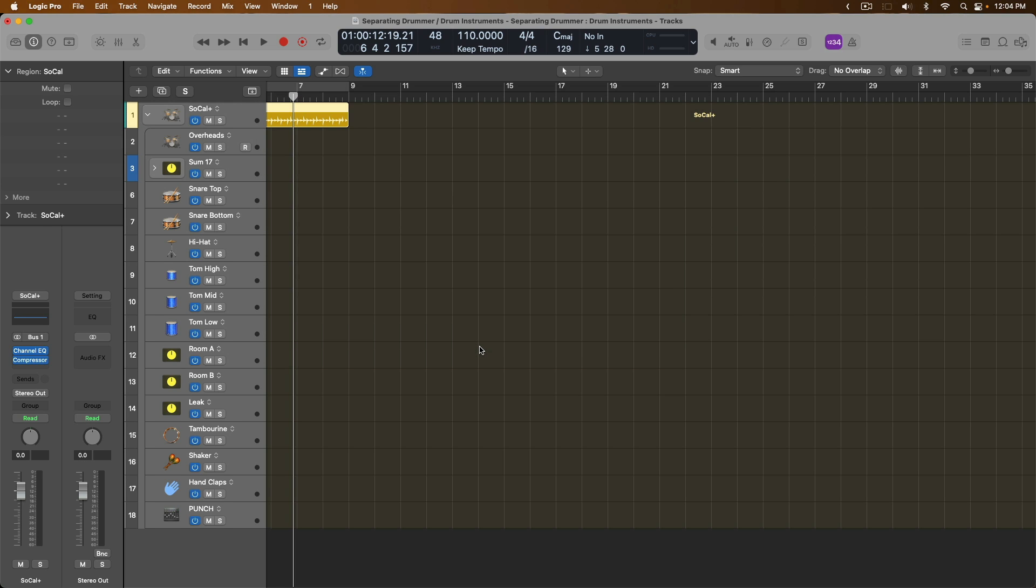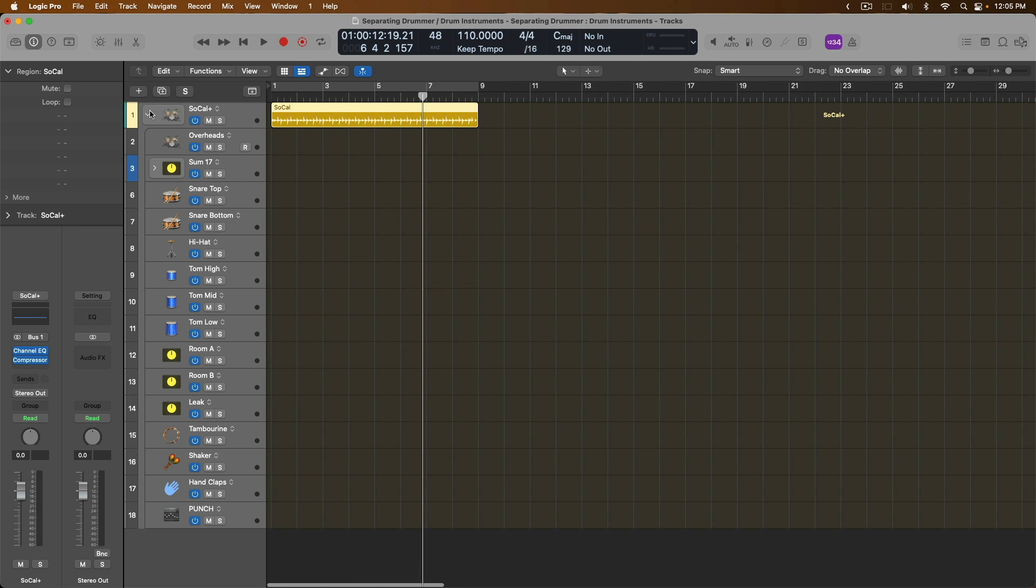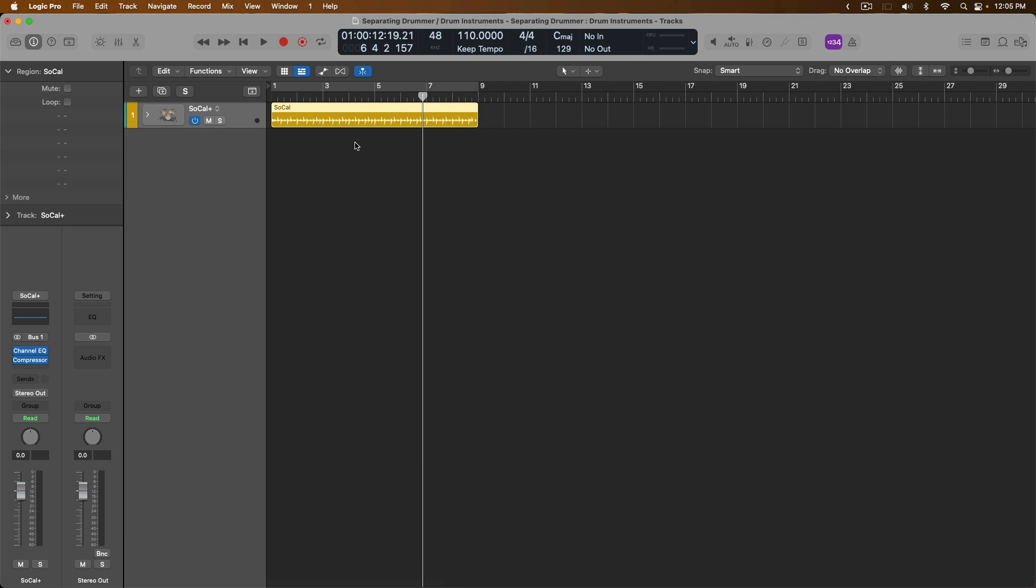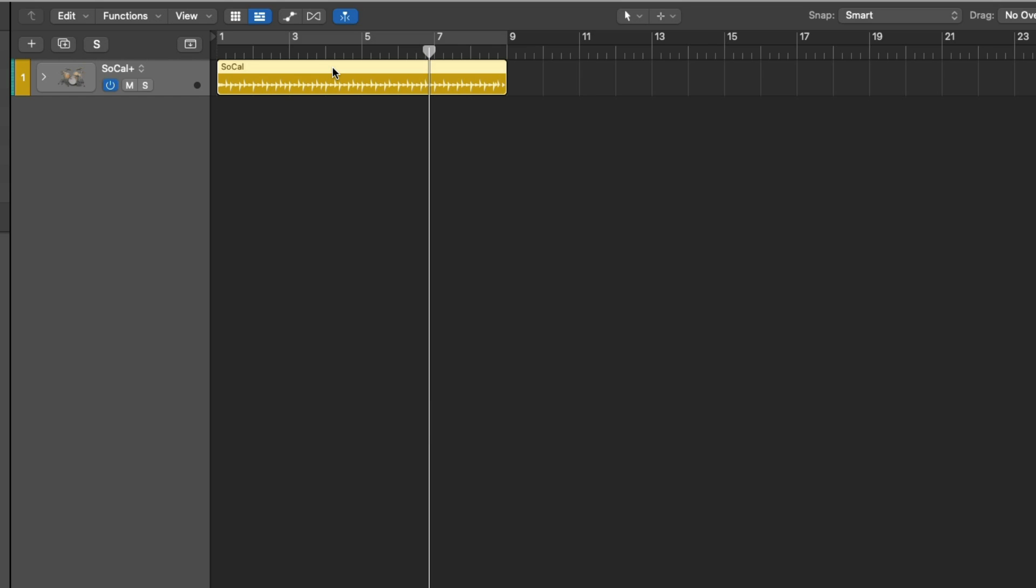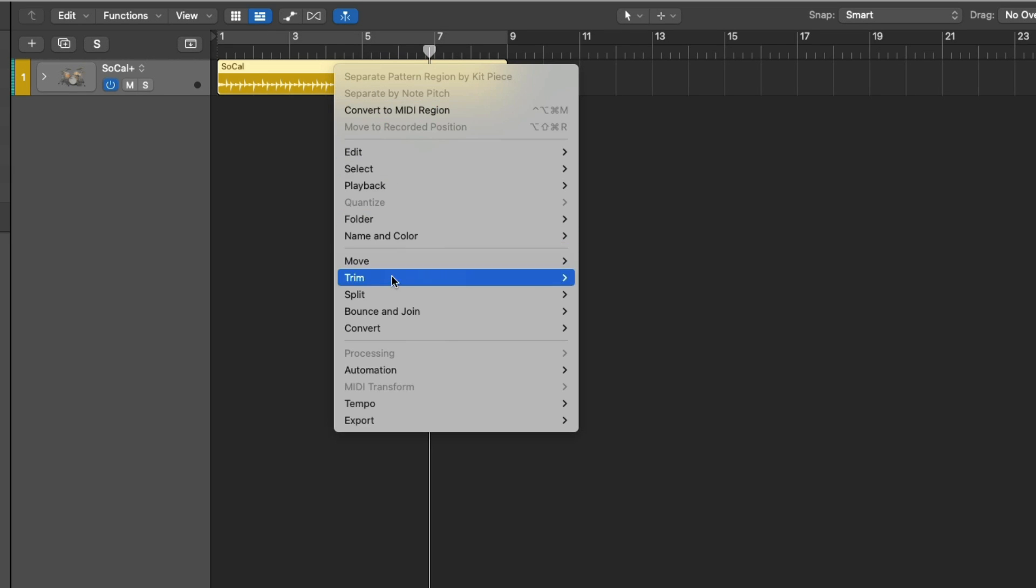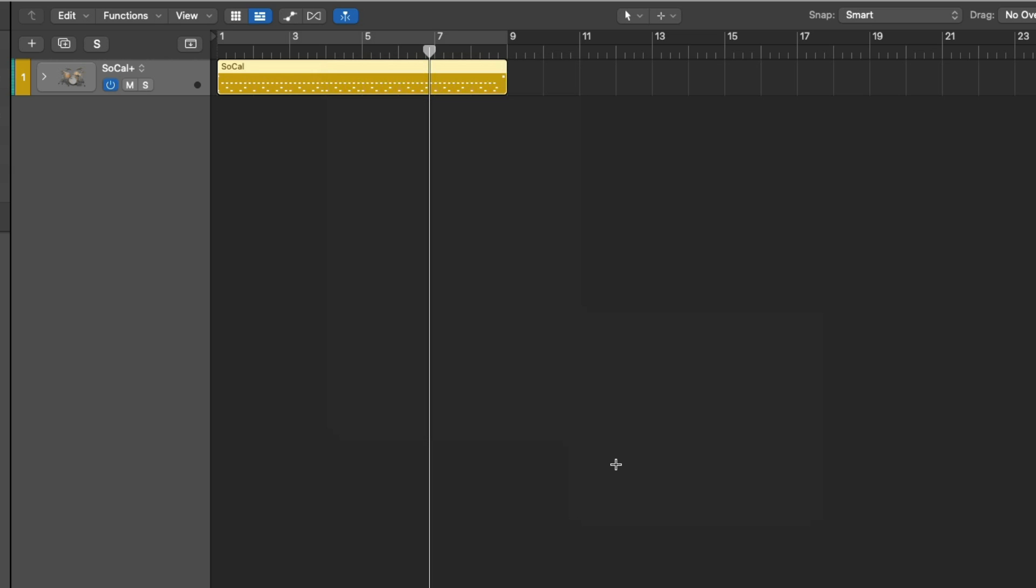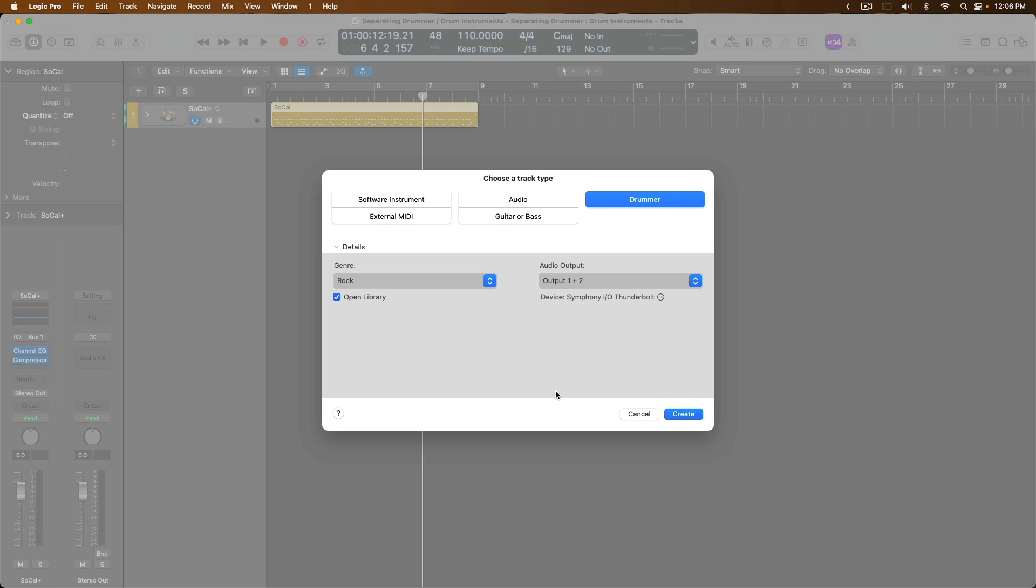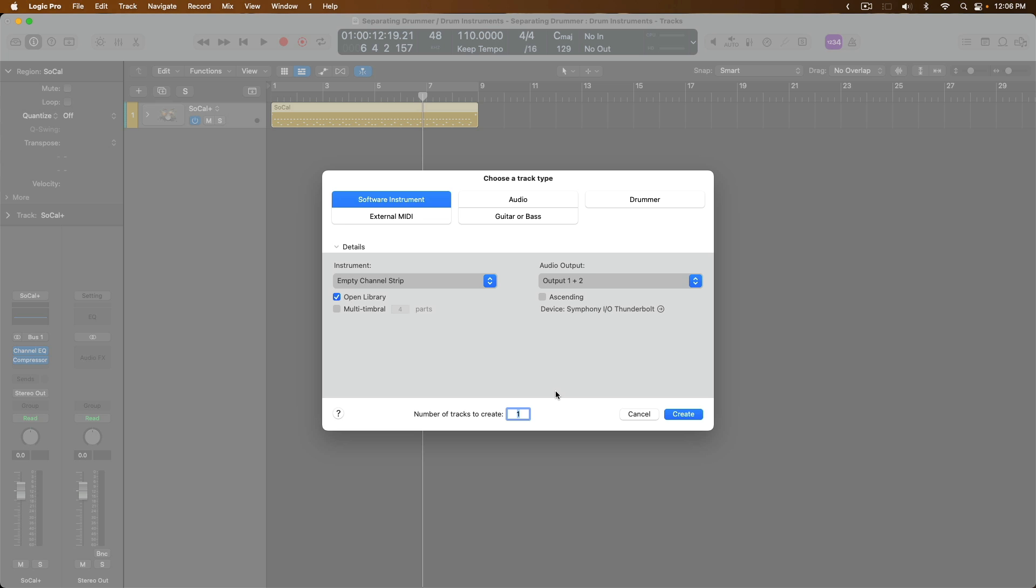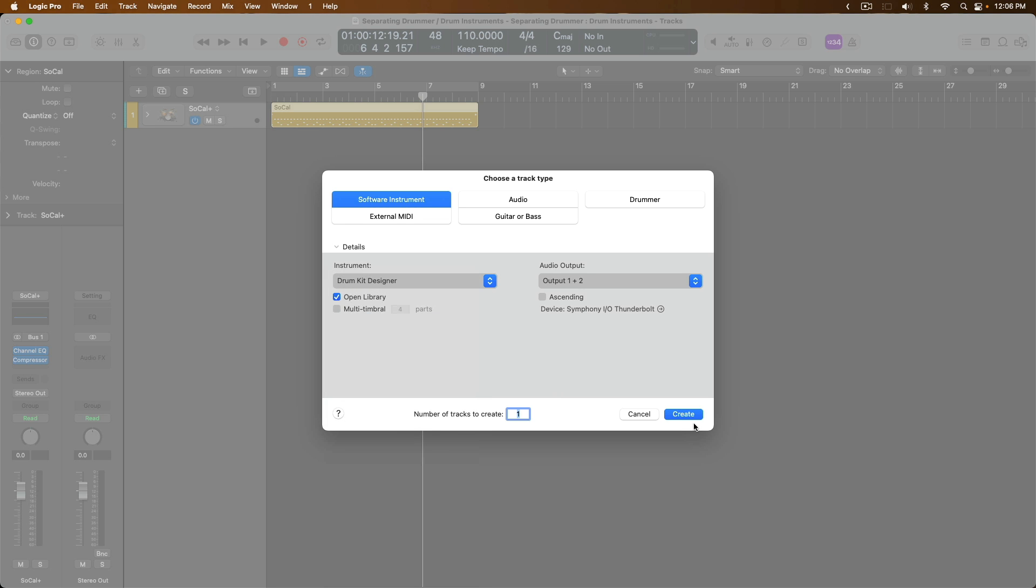Okay, let's move on to scenario number two, where you're maybe not working with drummer or drum kit designer, but instead a third-party drum instrument. Of course, this will depend on your third-party drum instrument, but it should be pretty simple. Let's close this track stack for now. And we're going to right-click on the SoCal kit. And we're going to convert our drummer performance to a MIDI region by going to Convert and Converting to a MIDI region. I'm going to go ahead and load a new software instrument. I'm going to go ahead and choose Drum Kit Designer.